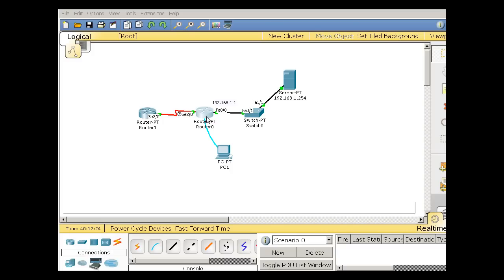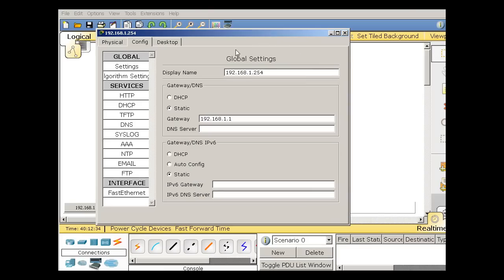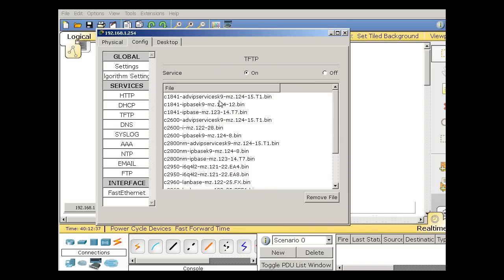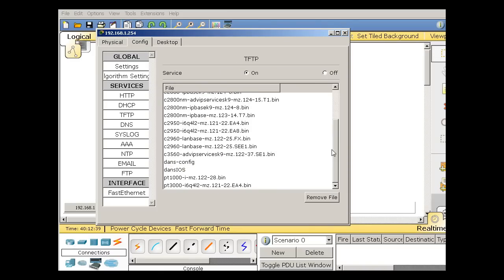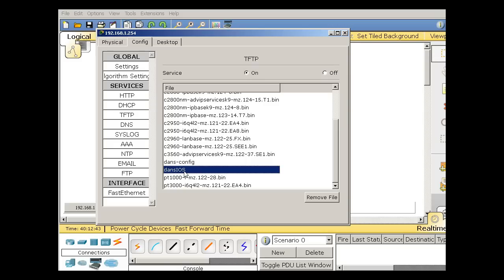I backed up the configuration file and the iOS to this server over here at 1.254 and if I click on the server and I click on TFTP to look at the TFTP server, you can see that if I scroll down, there's Dan's config right here and Dan's iOS. So I successfully backed up my config file and my iOS to the TFTP server.